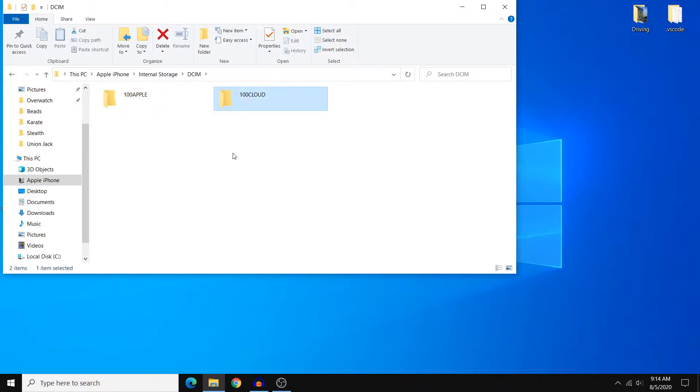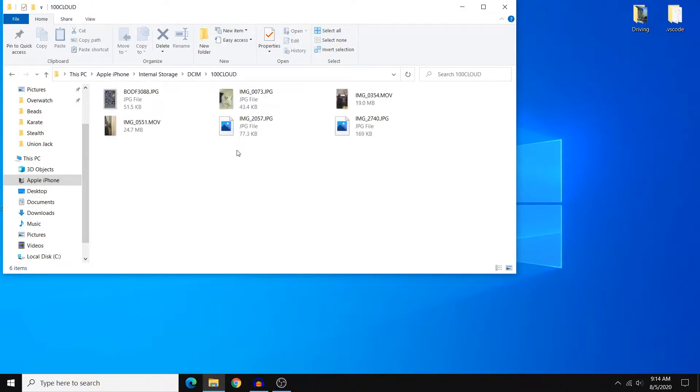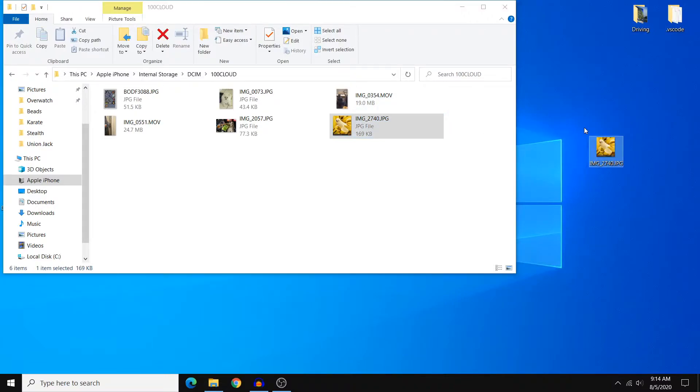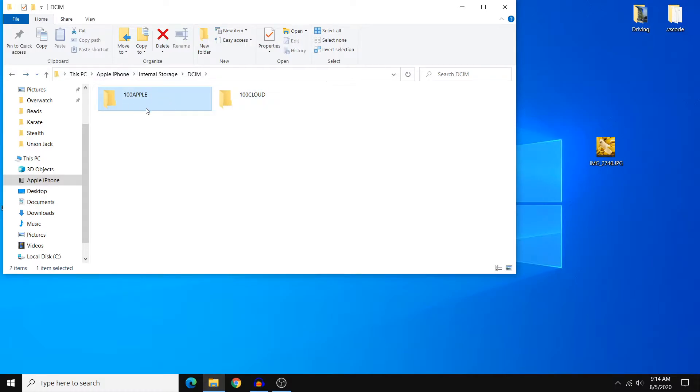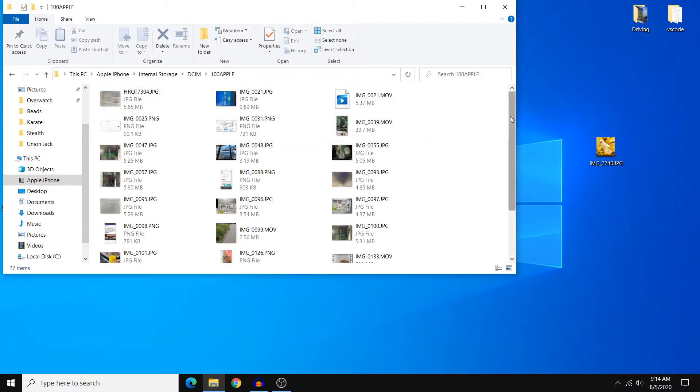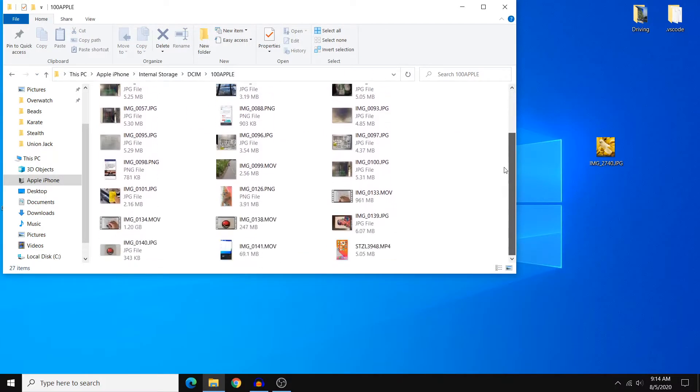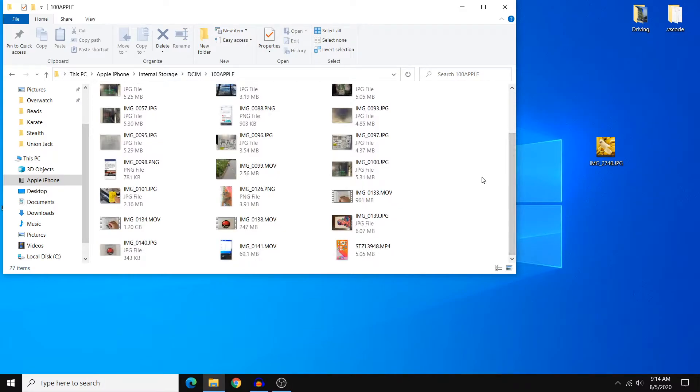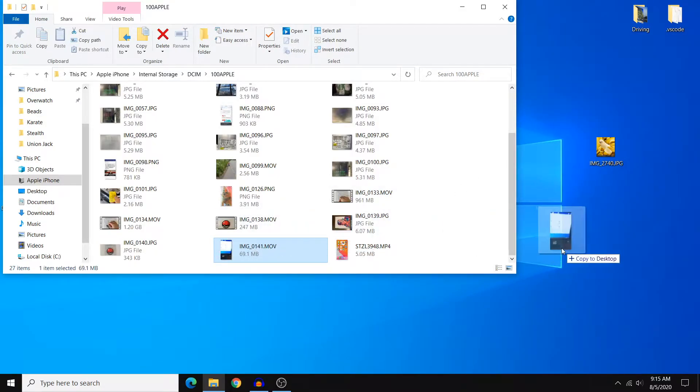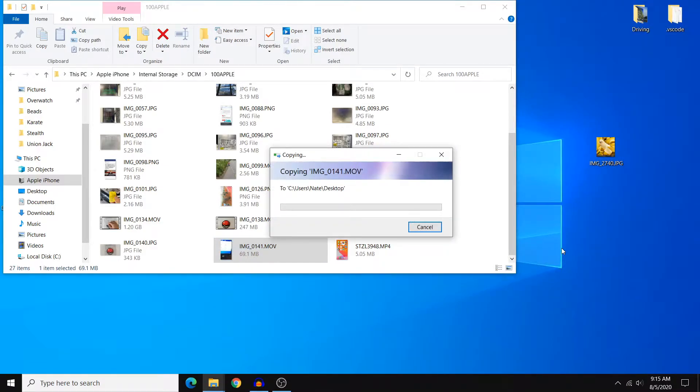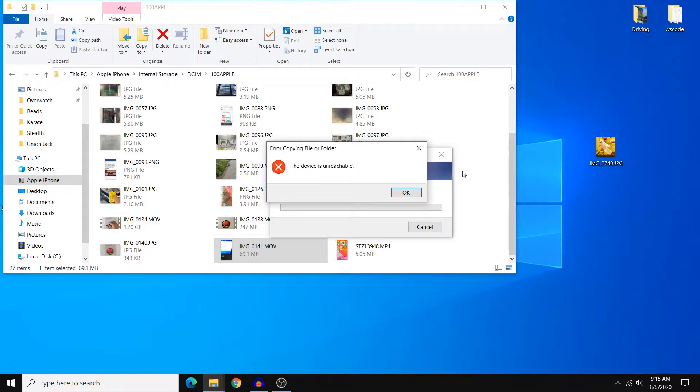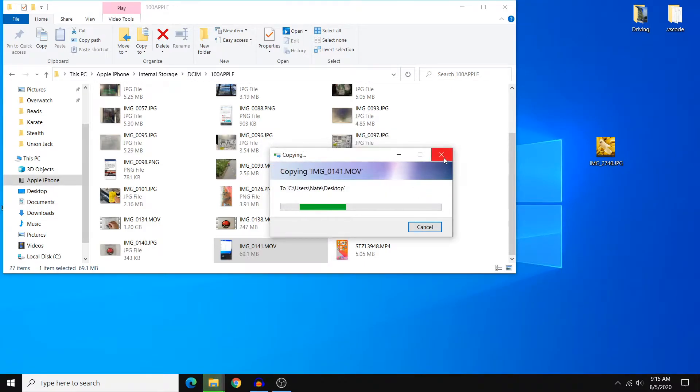The one on the right is your iCloud photos and videos and you shouldn't have any problems transferring these, but on the left you'll see this folder which contains your local photos and videos that are stored directly on your phone. If we open up this folder and try to transfer these over to your PC, you'll then see the error and it simply says error copying file or folder, the device is unreachable.